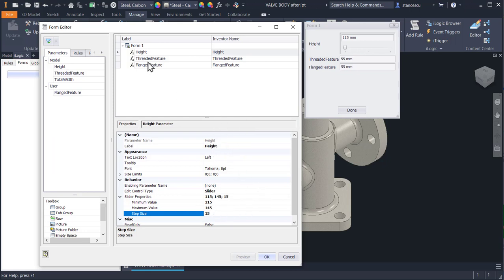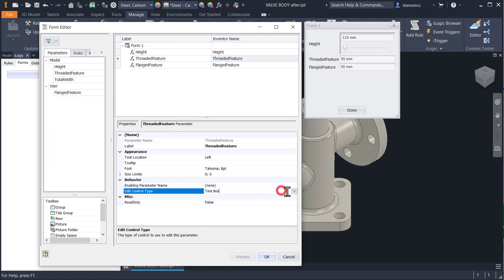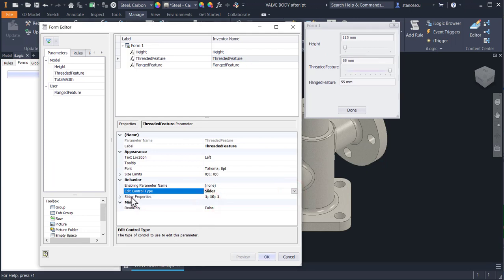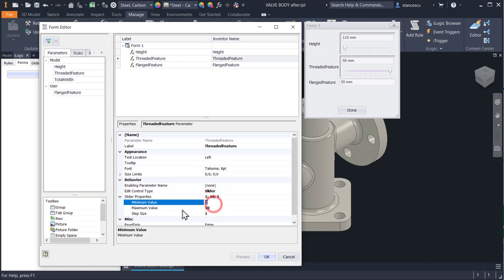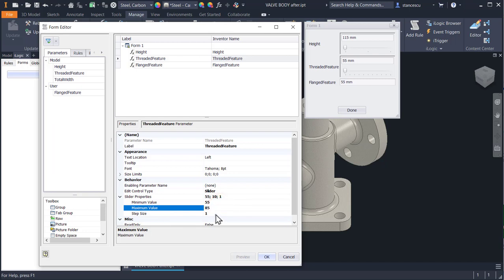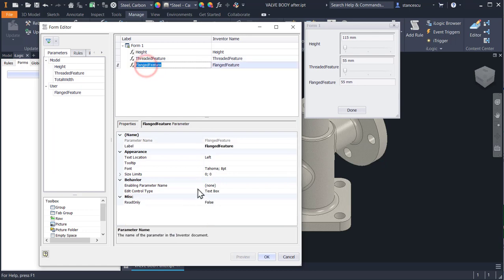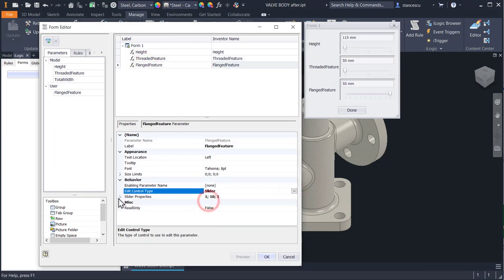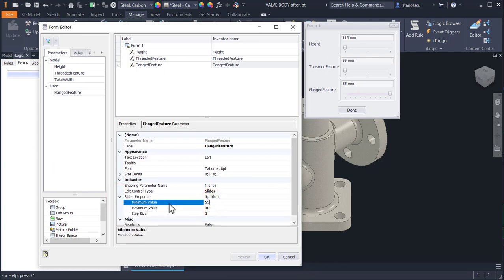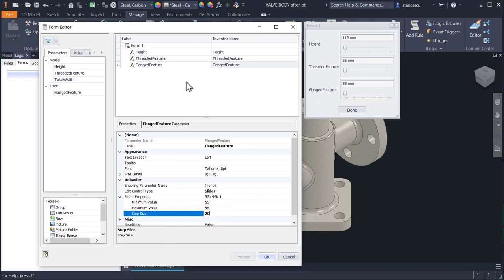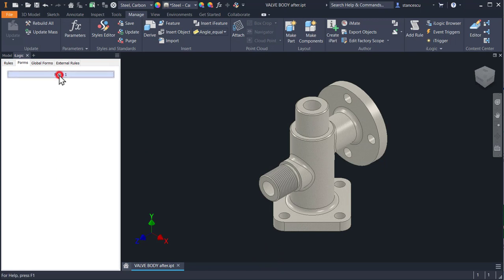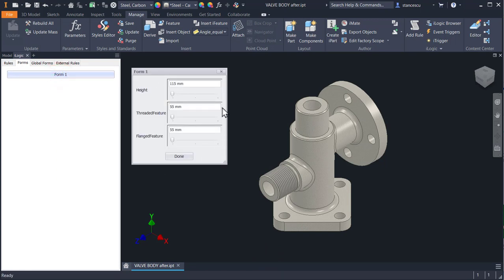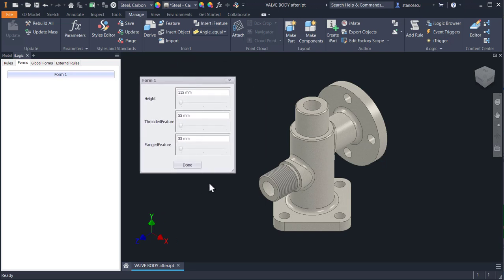The next one is also a slider, not a text box where you can write any value you want. Starting from 55, ending to 85, with a step of 15. The last is also a slider - now we know the procedure, everything is OK. Also 55, but the maximum value is 95 and the step is 20. Click here and you have this nice dialog box with the name Form 1 - you can change this name - and with cursors.